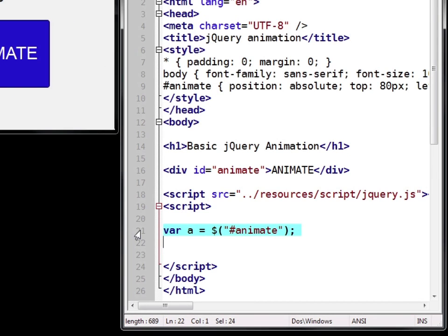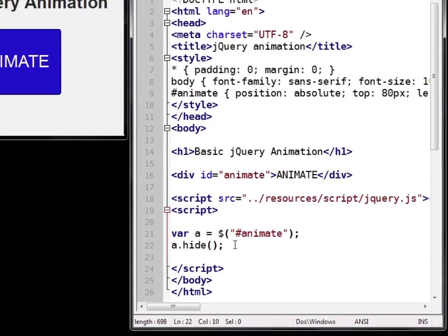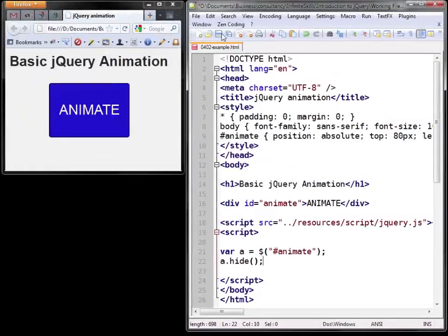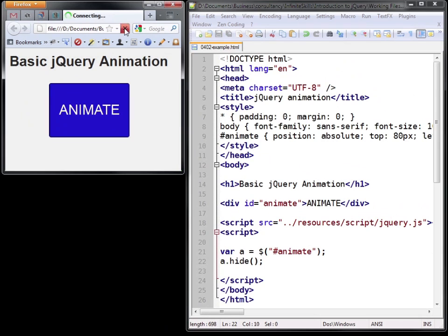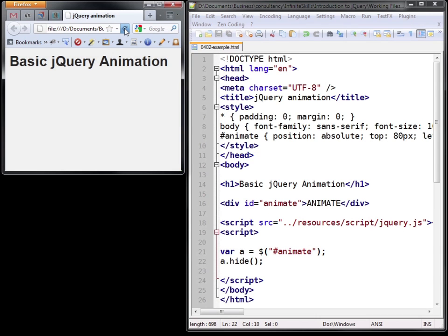So first we'll look at the hide method which as you'd expect will hide the box. We save it and refresh and it disappears.